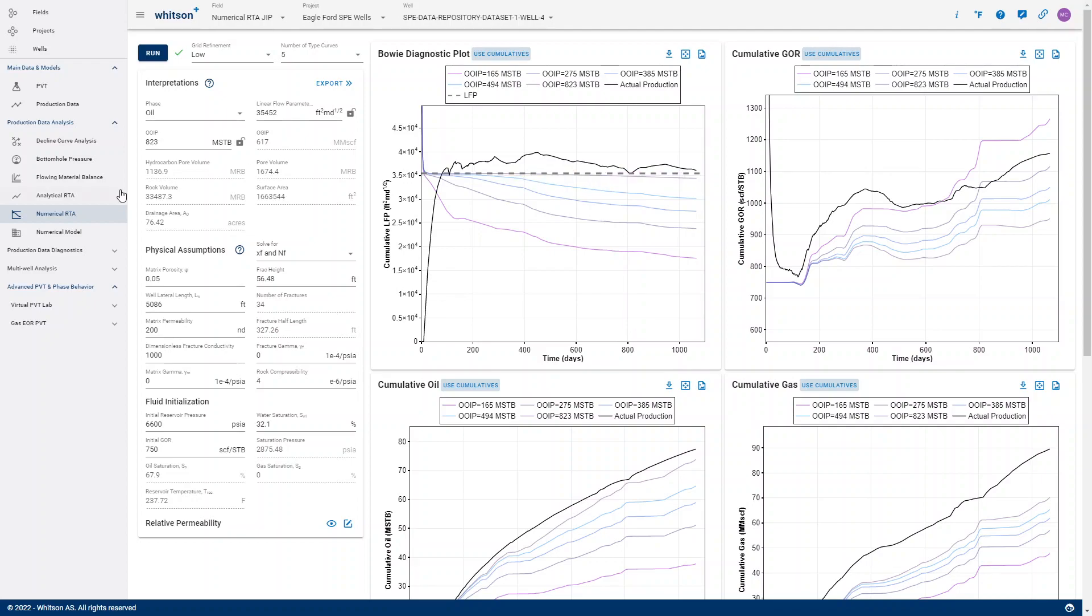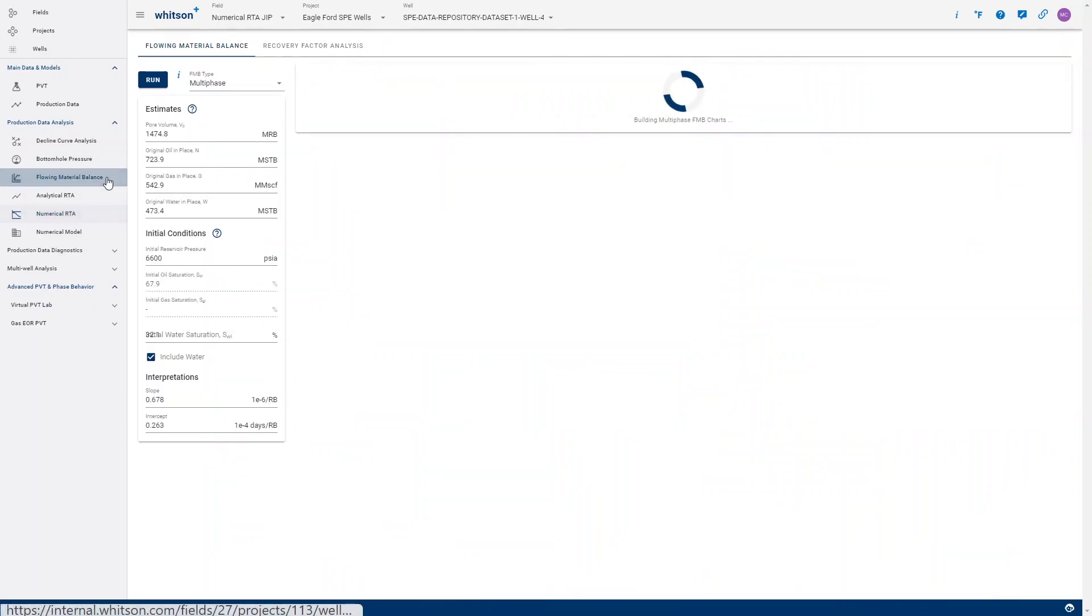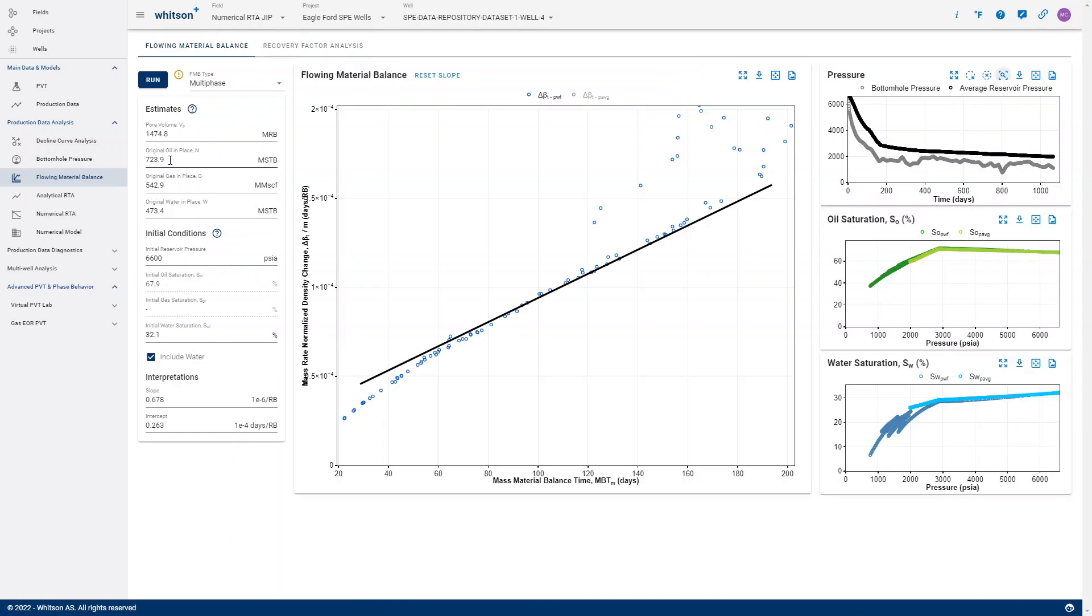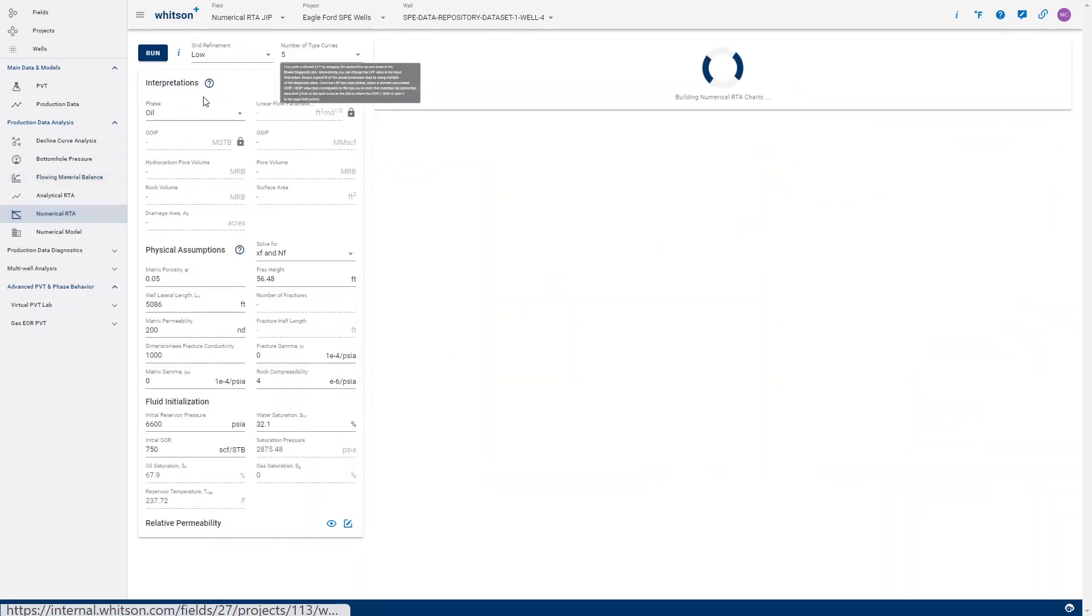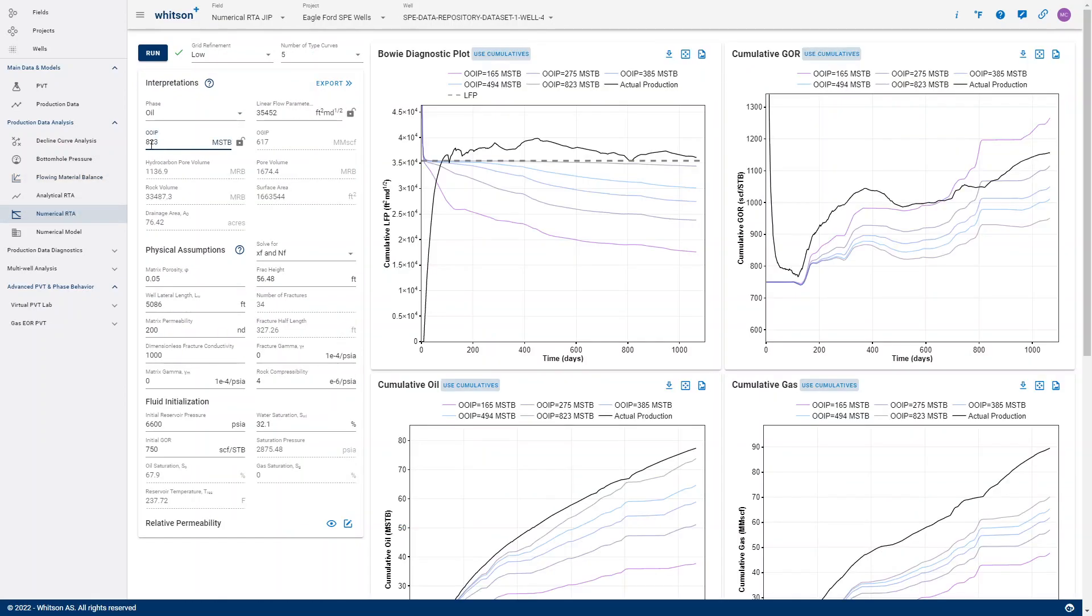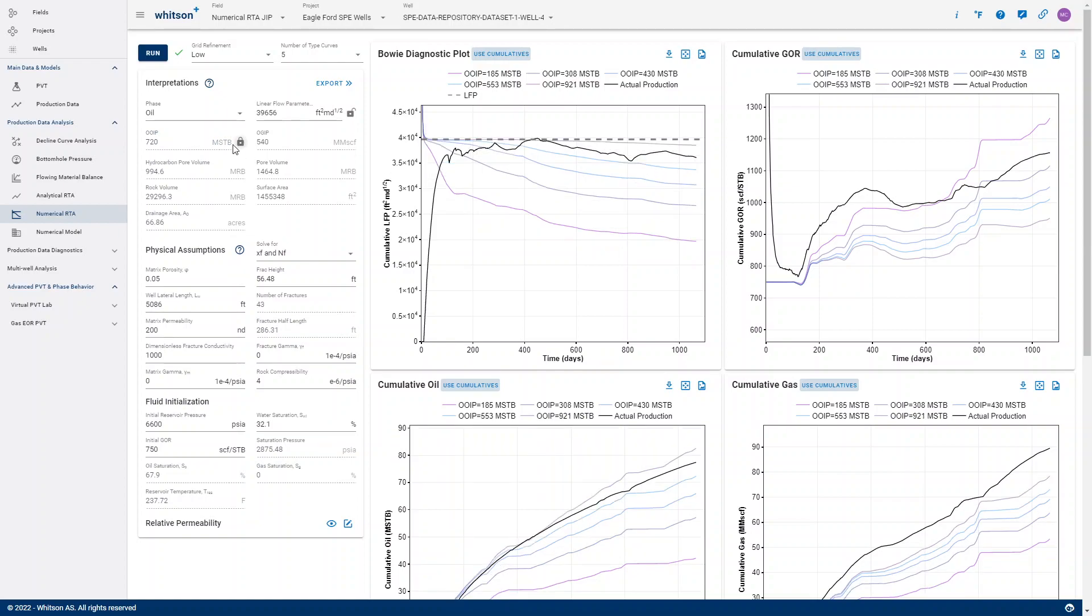But let's say, for instance, I want to honor the LFP or the OIP from my formation balance in Numerical RTA. So what I want to do is to put in 720, which I think was around, and then lock that value in, such that when I change this line again now, the OIP doesn't change.